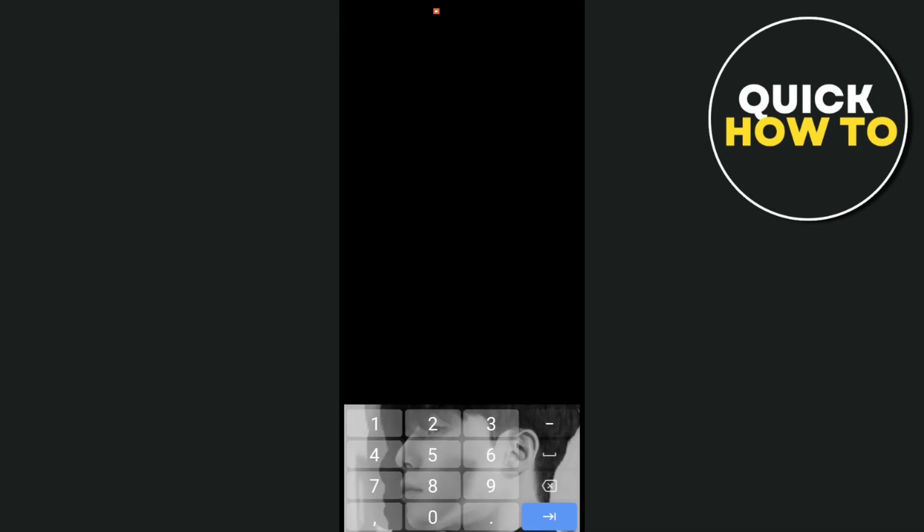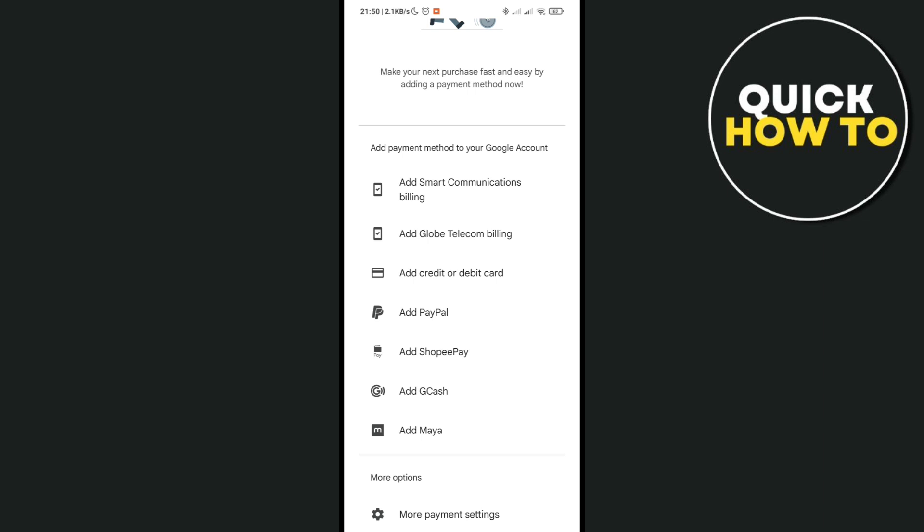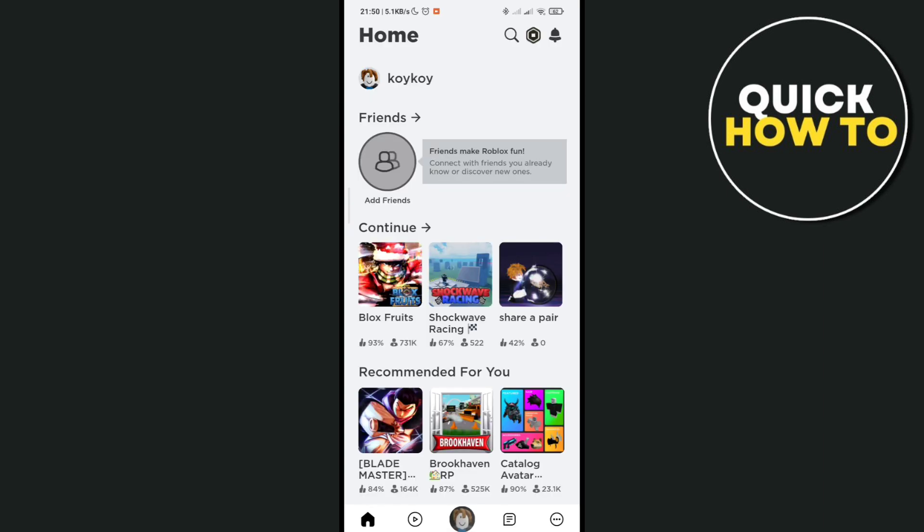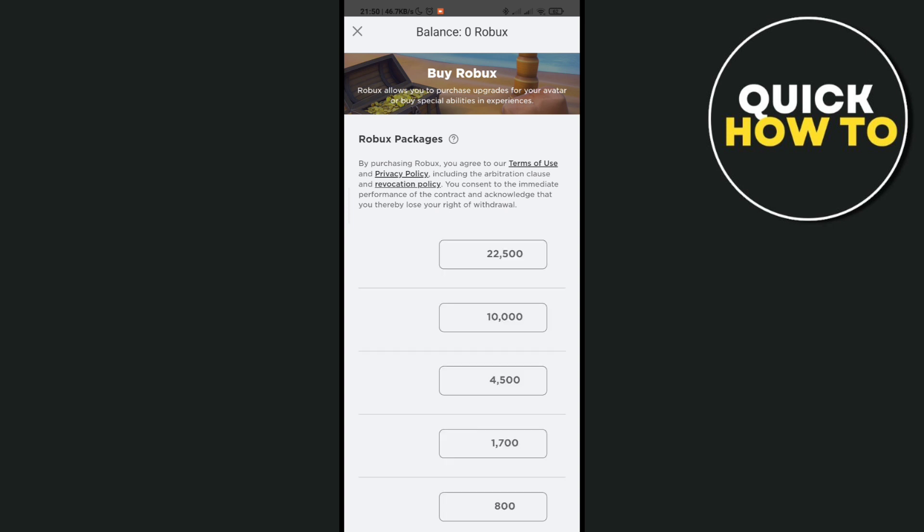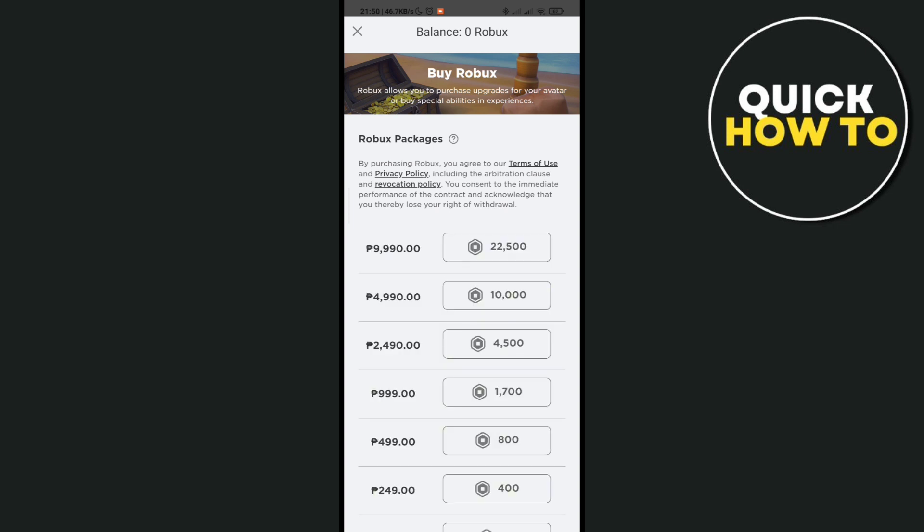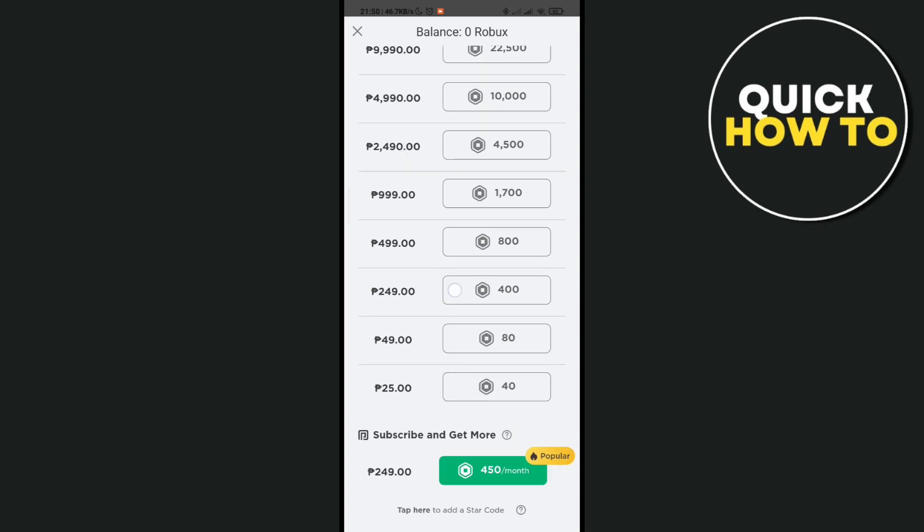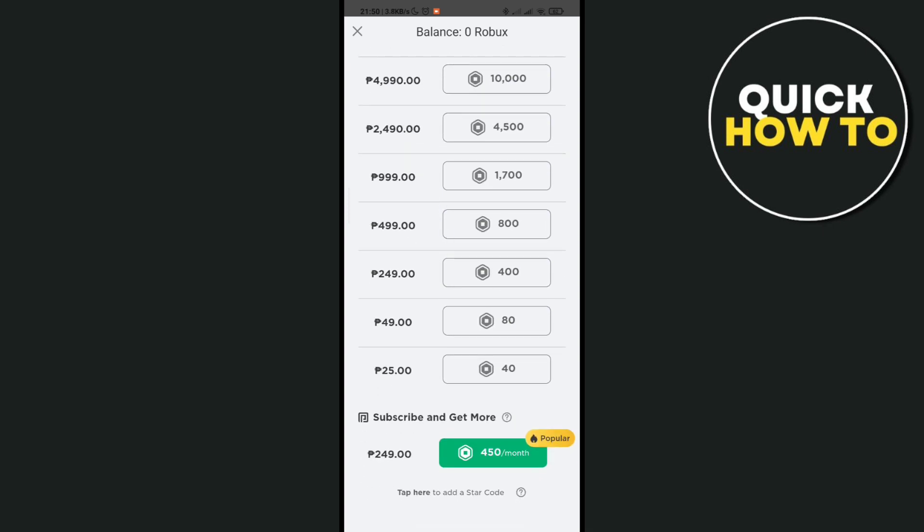Let's go back to Roblox. Just exit this and click on the Robux icon. You just have to select the one that you want to purchase.